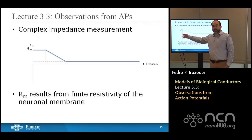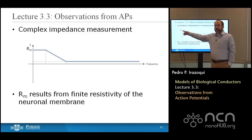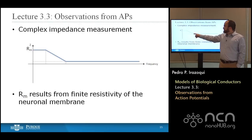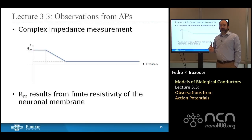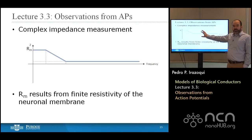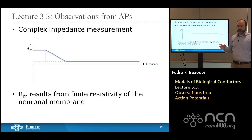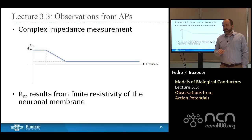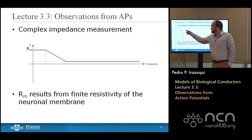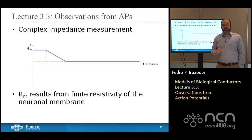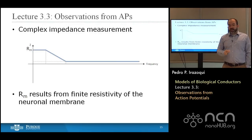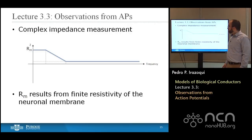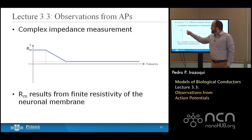Measuring impedance as a function of frequency on a logarithmic scale, at very low frequencies close to DC, there's some fixed impedance that stays fixed for a while. At some frequency, the impedance begins to roll off, and then at another frequency it levels back out. Looking at the initial fixed impedance region: when impedance is independent of frequency, that's what a resistor looks like. Resistors are real, not complex, and independent of frequency — the impedance is just R. Because this is frequency-independent, we know it's resistive, and at low frequencies this corresponds to the membrane resistance Rm.